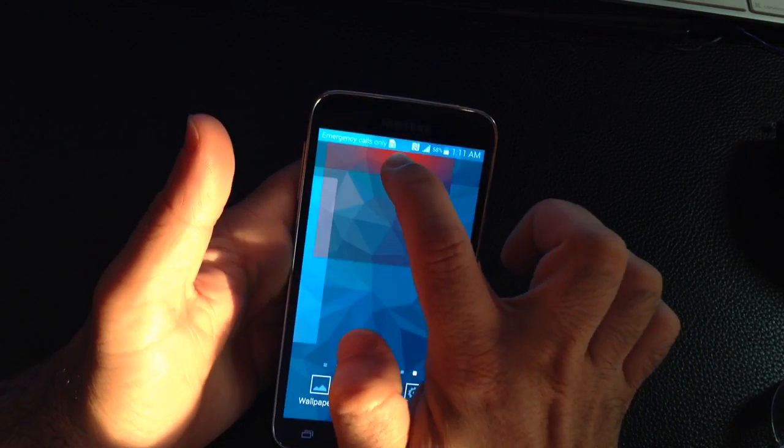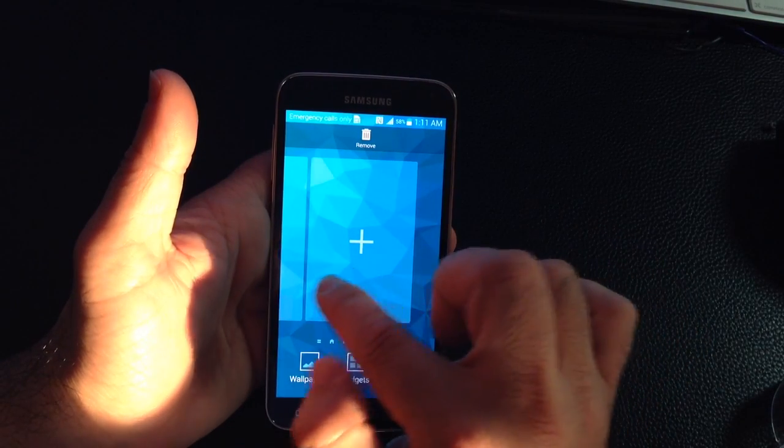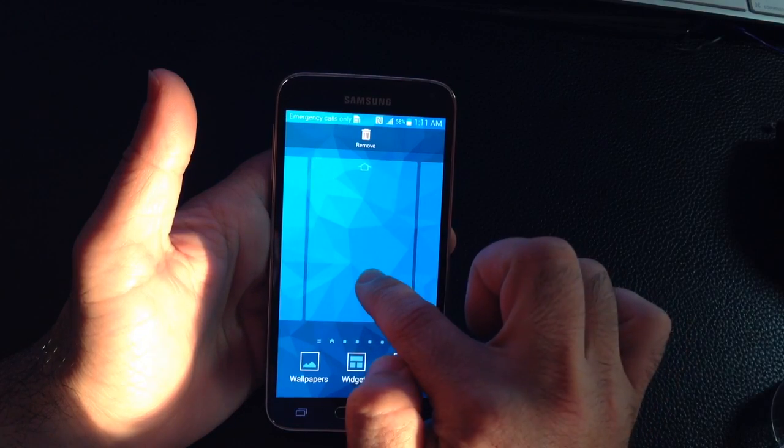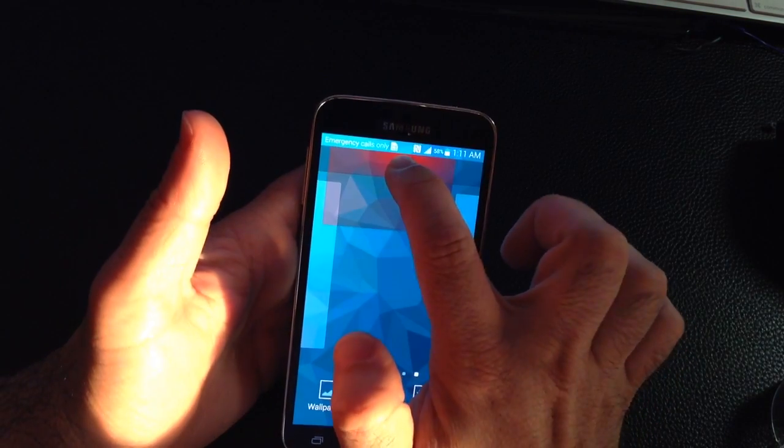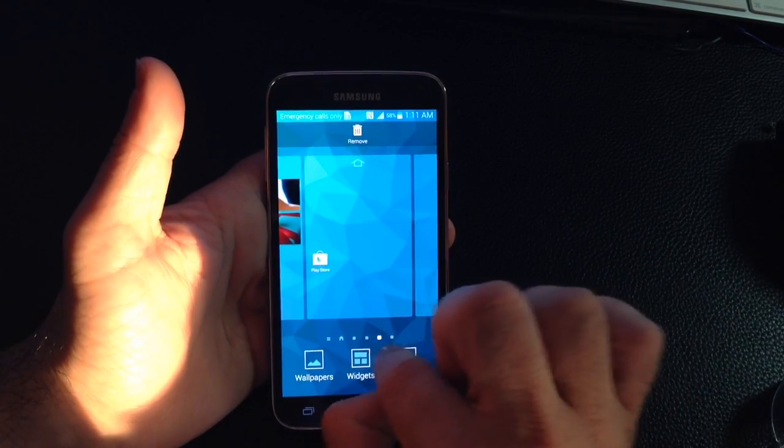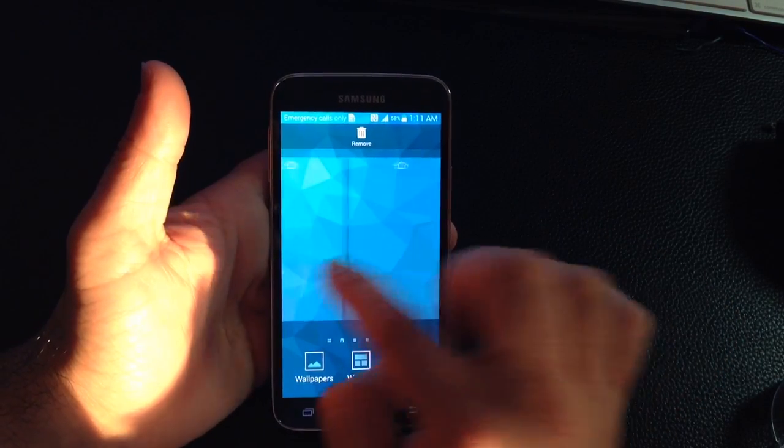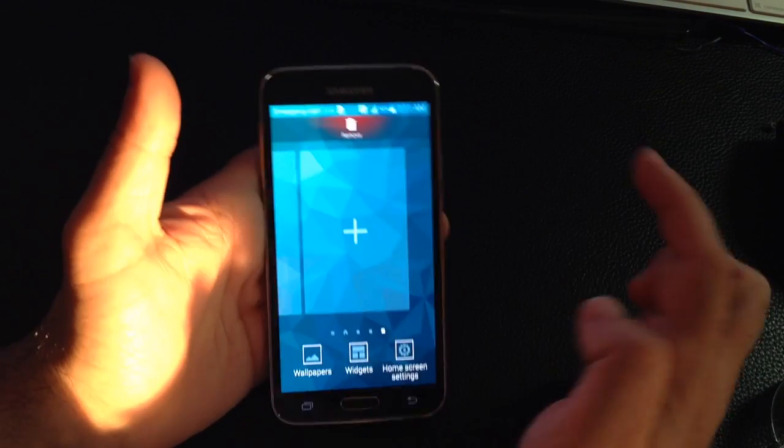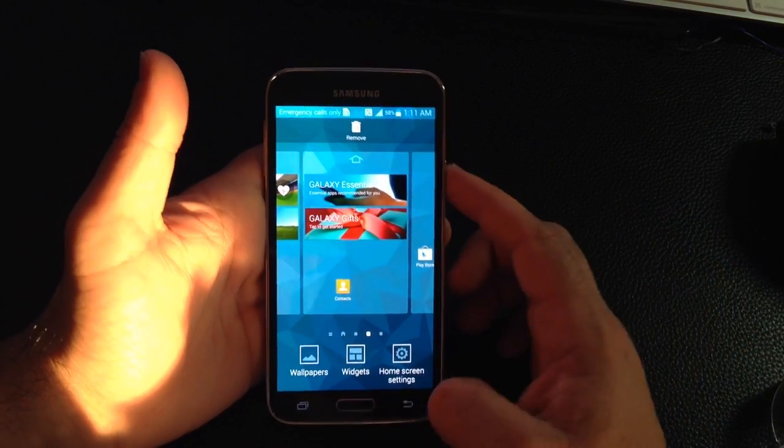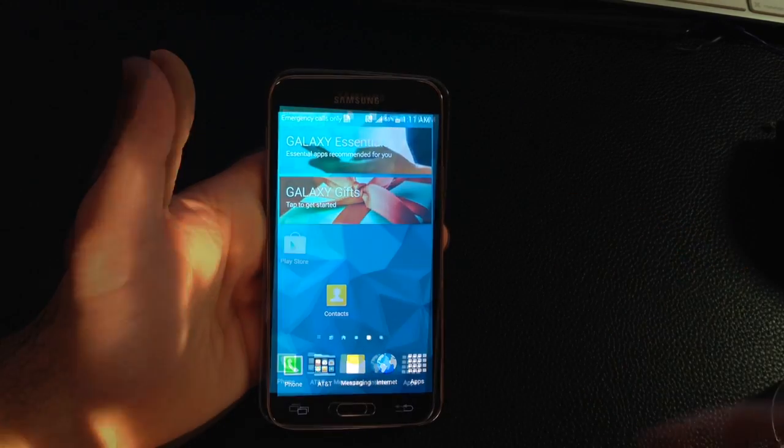And then you drag it up to remove. I'm going to remove this one too. Press and hold. Drag it up and remove. You notice how the little tabs are disappearing. Press and hold. Drag it up to remove. And you're back to the same number of pages that you had before.